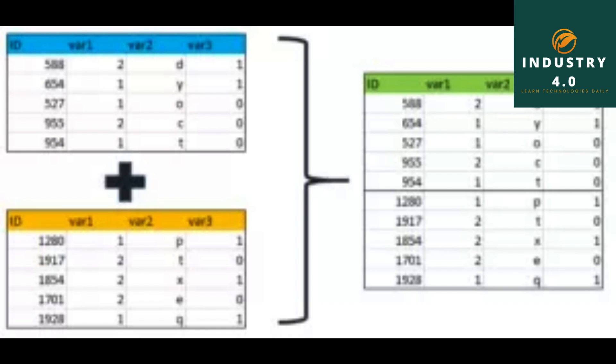Calling merge with these objects we obtain: pd.merge df1, df2. The output shows the merged dataframe with data1, key, and data2 columns, where rows from df1 are matched with corresponding rows from df2 based on the key column.